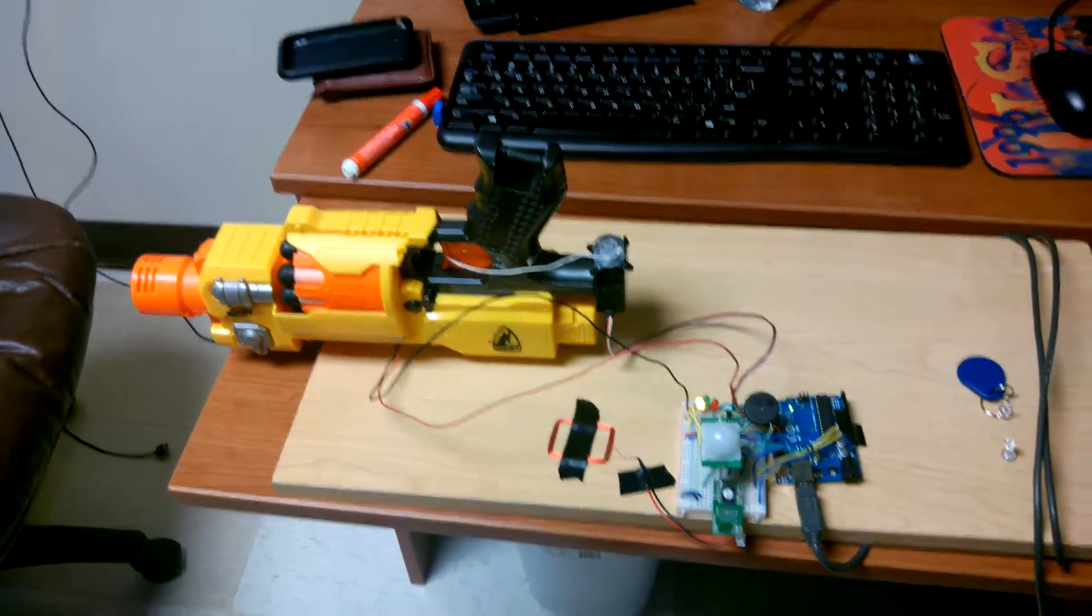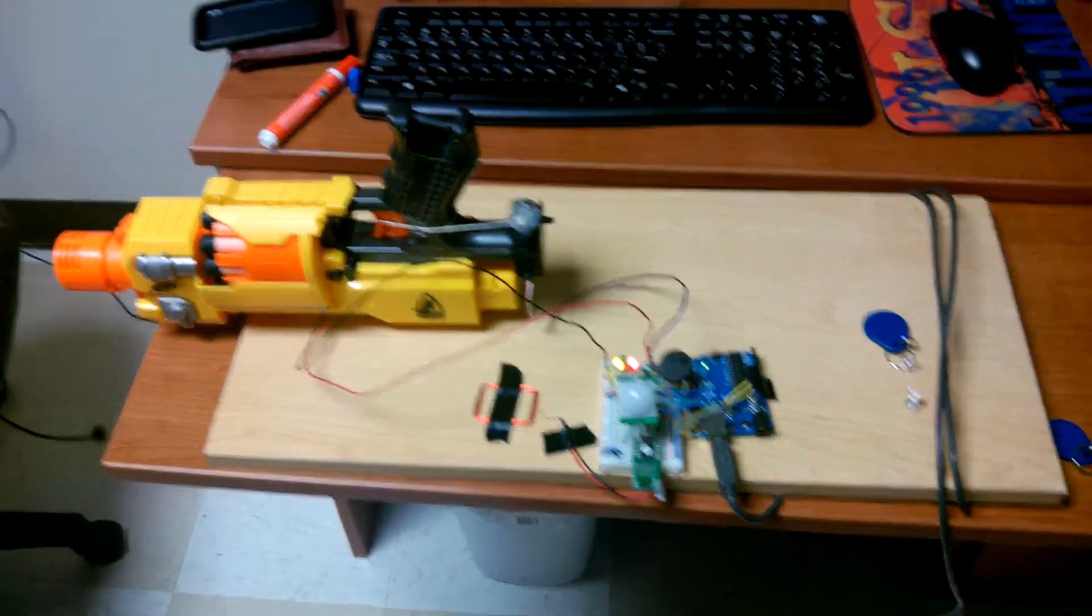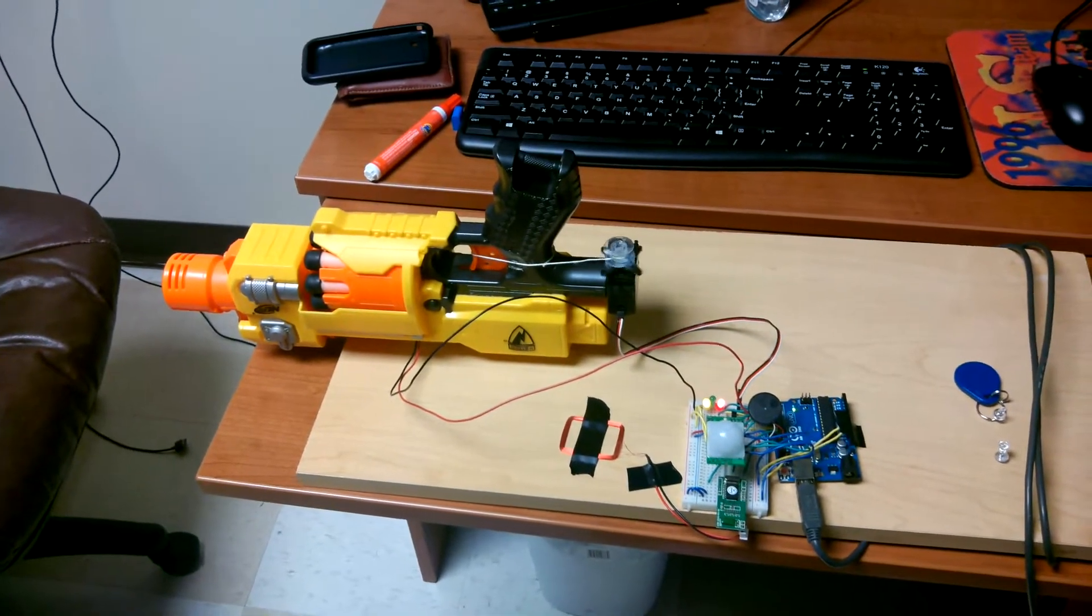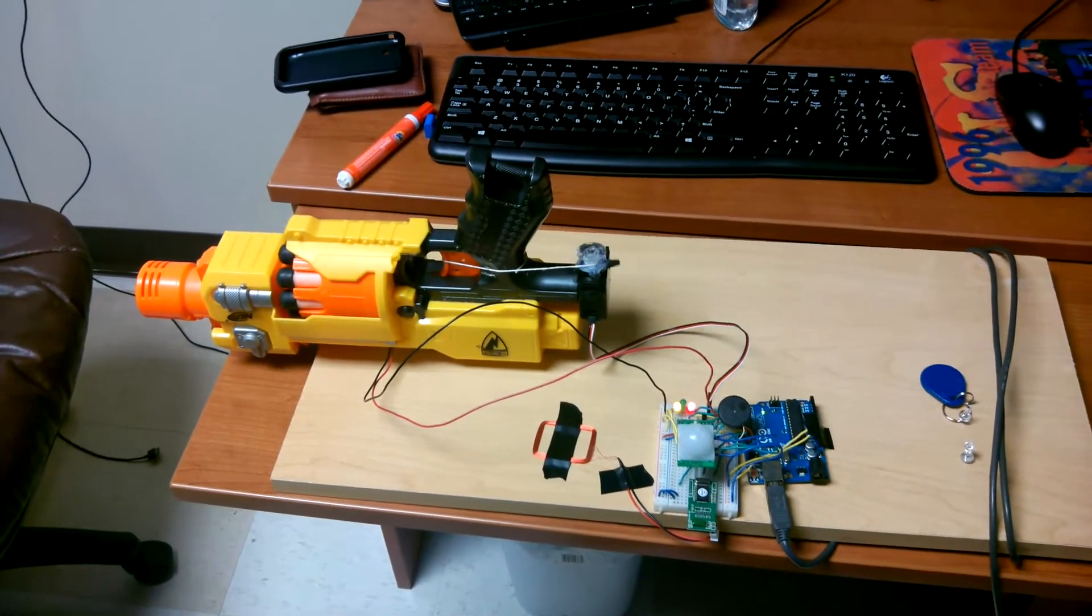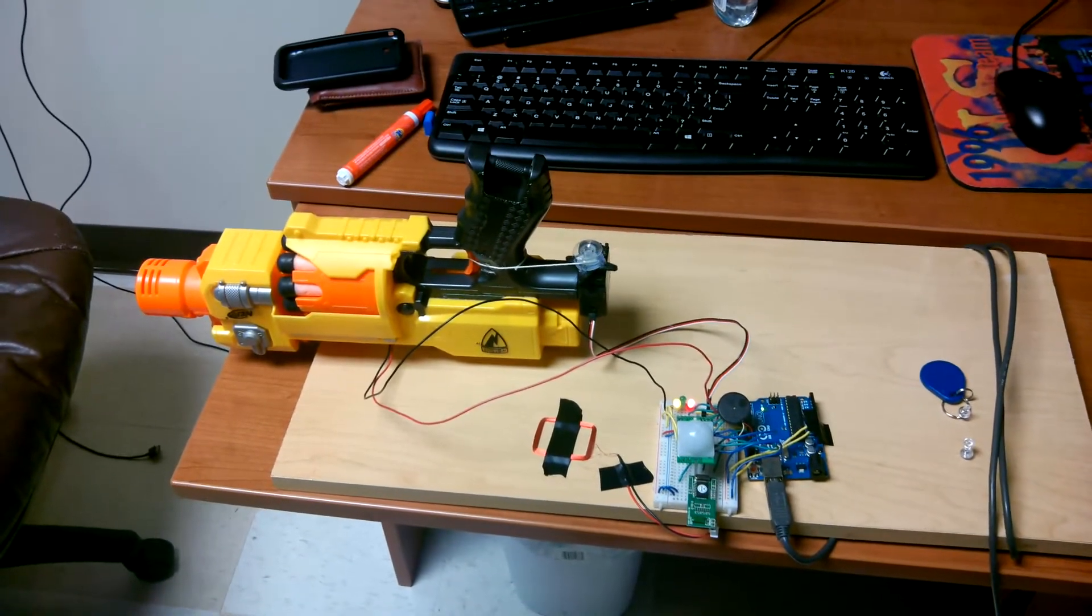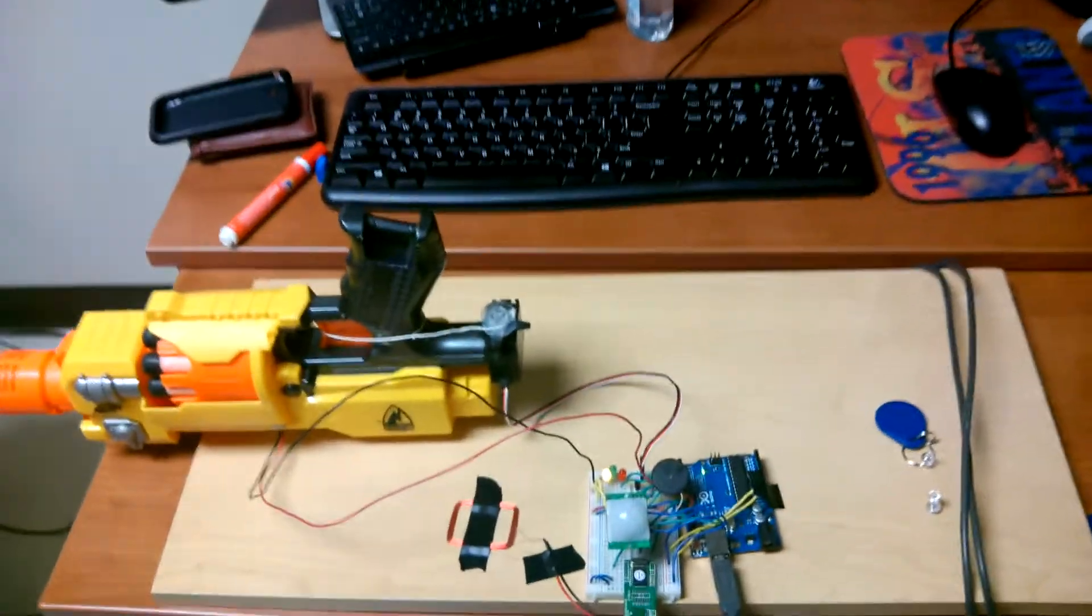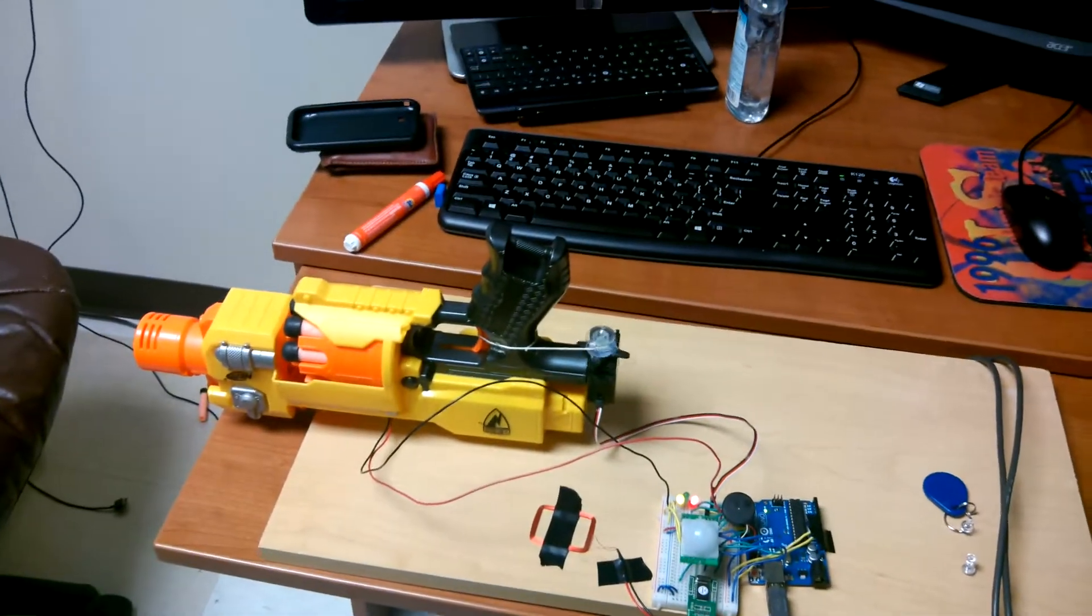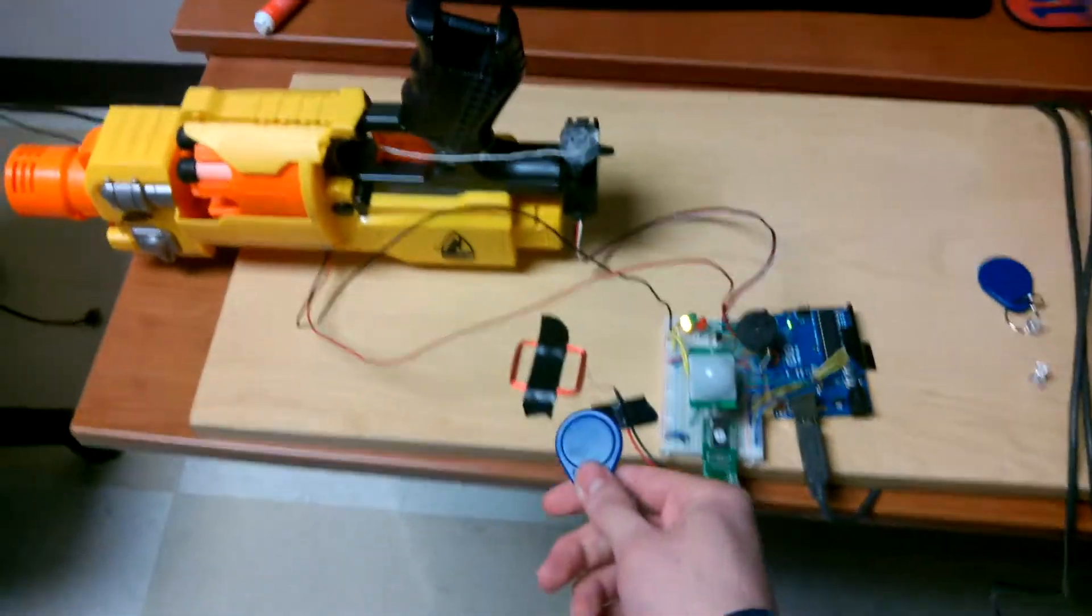So it only shoots if it detects motion. I'm gonna move my hand. And it will keep shooting if there's motion until you scan the card again.